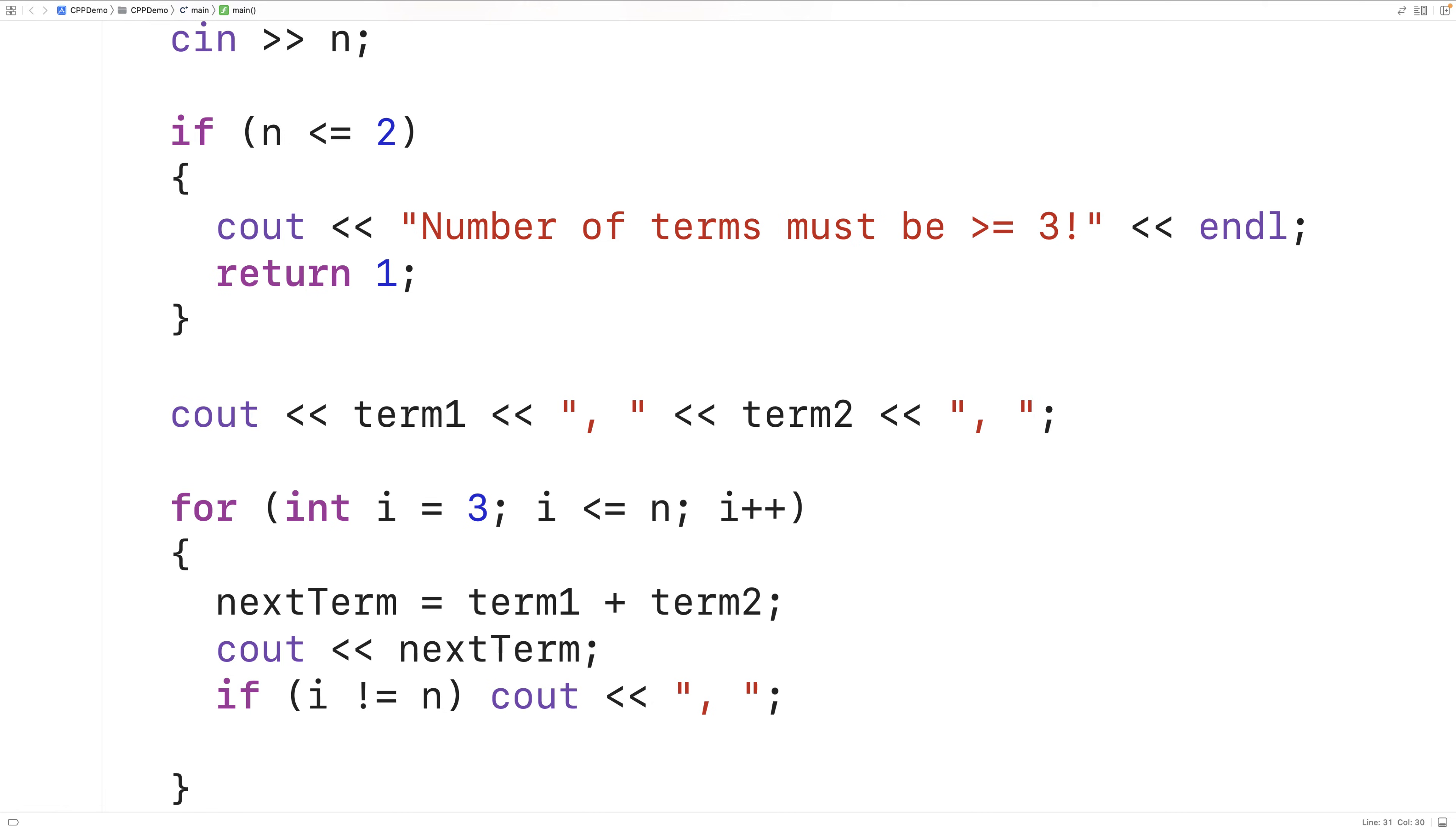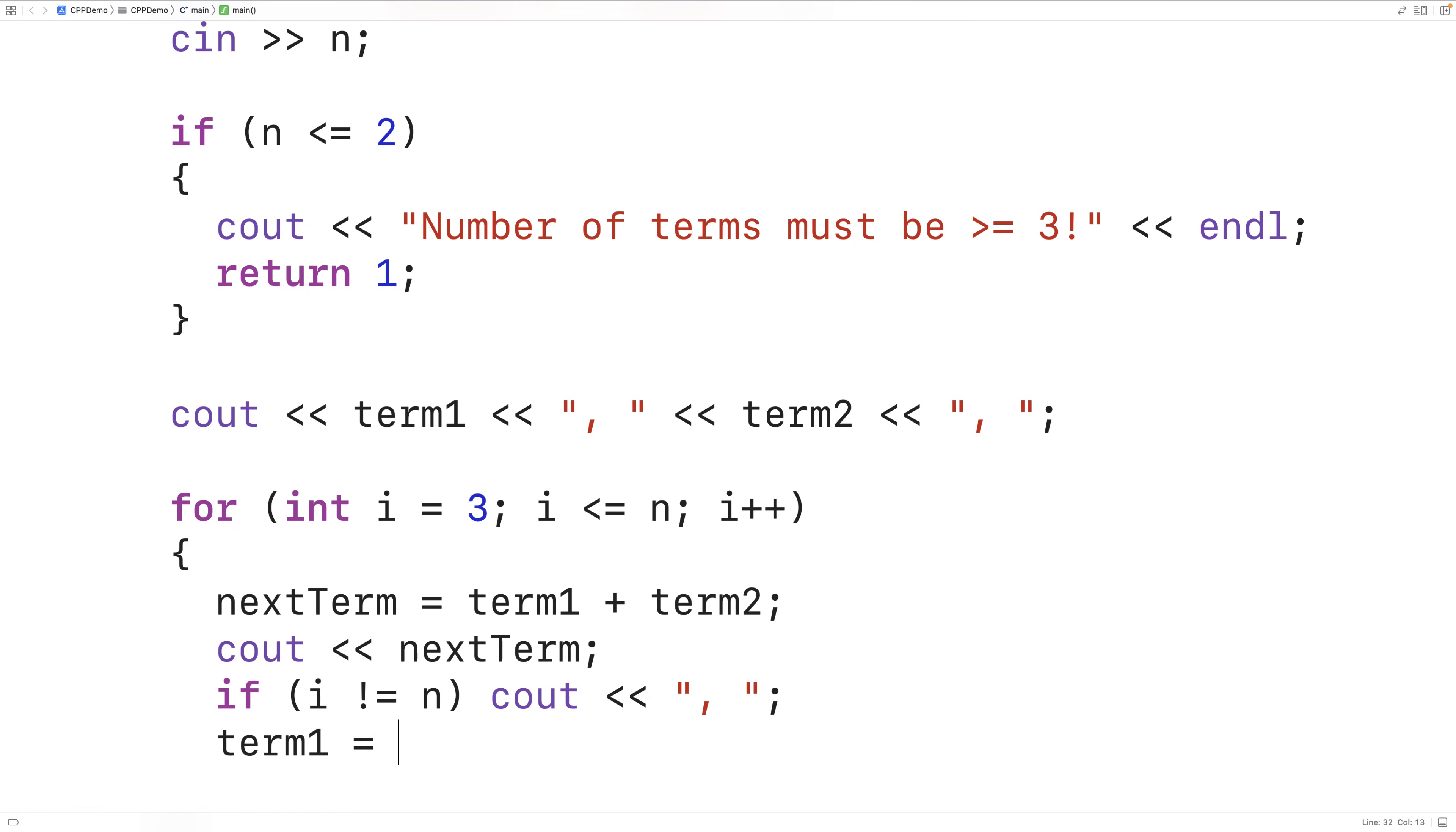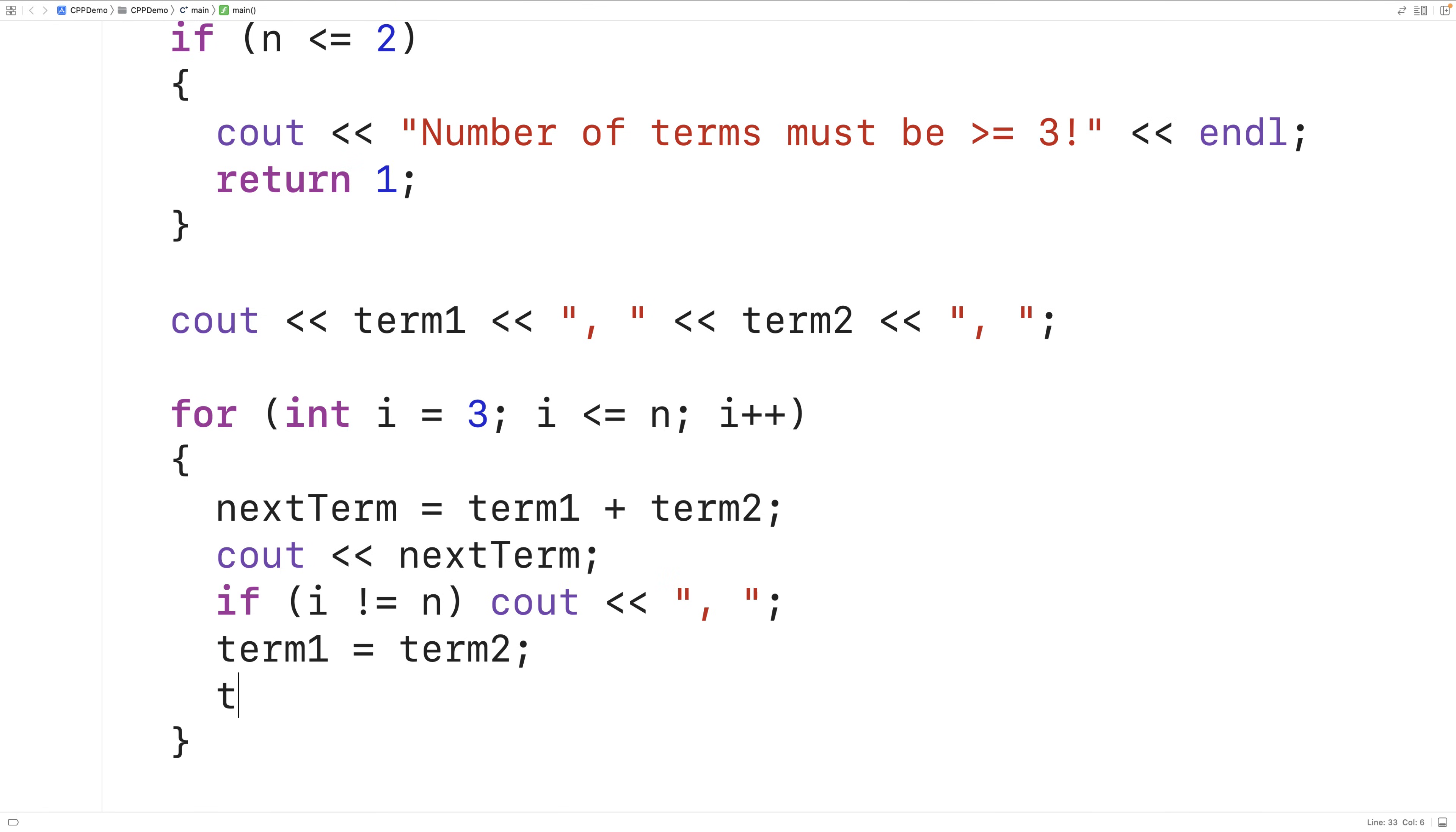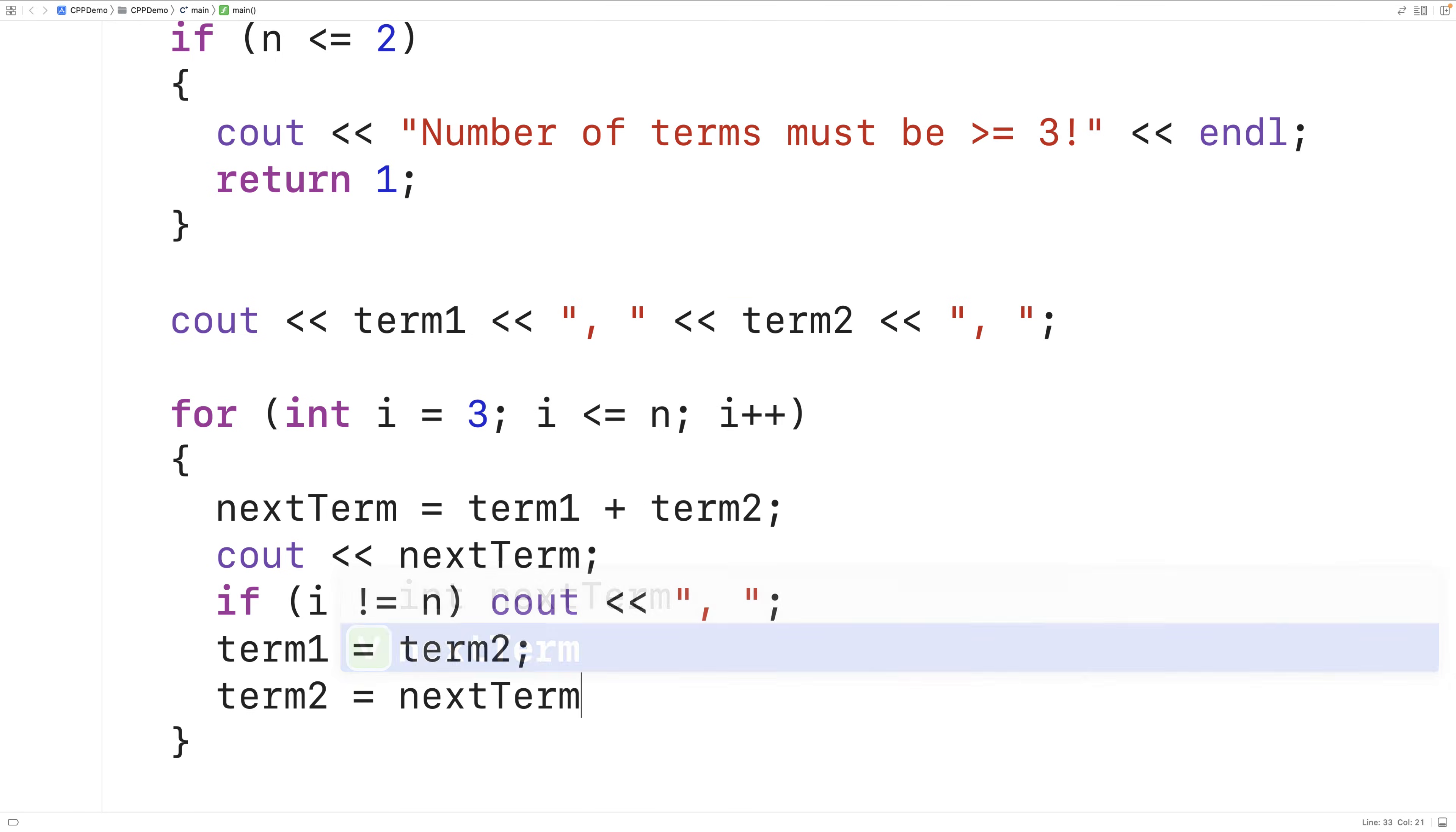Finally, because we've just actually created a new term, for the next loop iteration, the prior two terms should be updated. We'll update term1 to be term2 and we're going to set term2 to next term in order to set the prior two terms to the correct values for the next loop iteration.